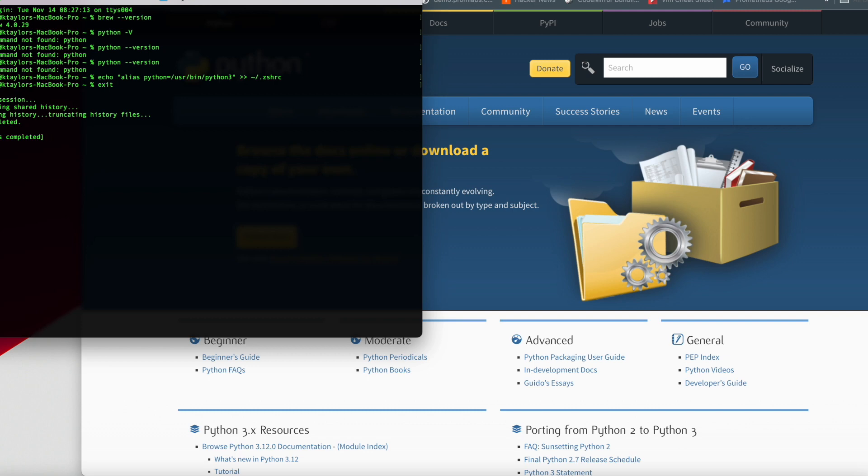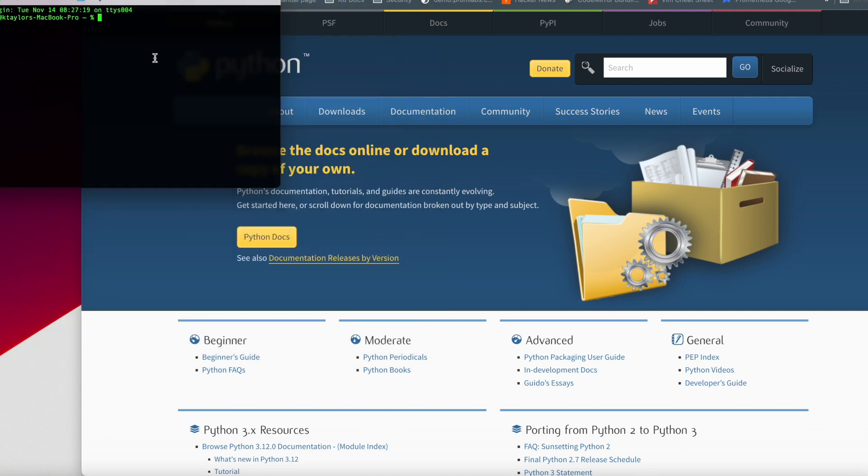Now what we need to do, we need to restart our terminal. So we're going to go ahead and type exit, exit out of the terminal. Now we're going to open up that new terminal and we're going to check and see what version of Python we have and if it's recognizing that Python is actually installed.